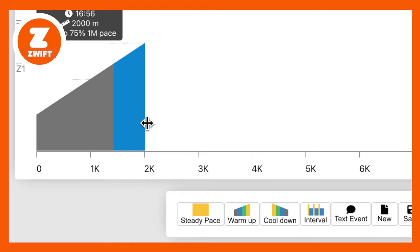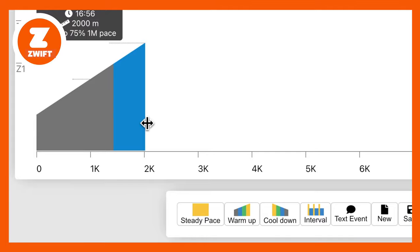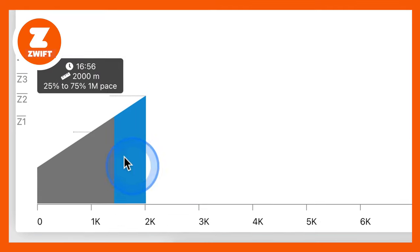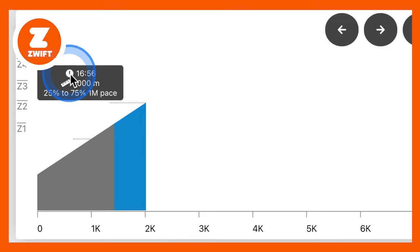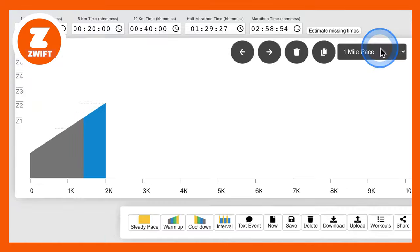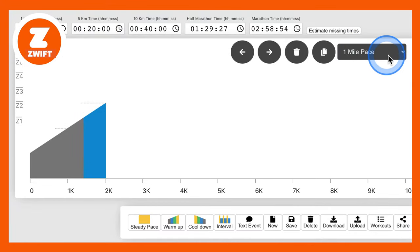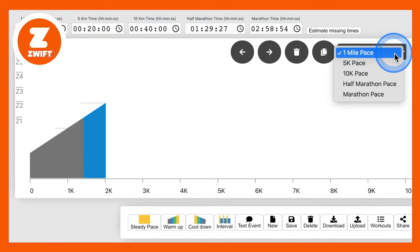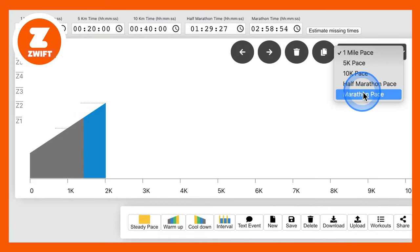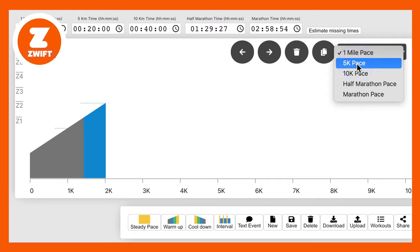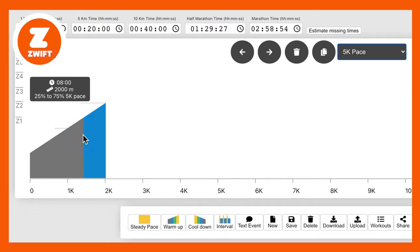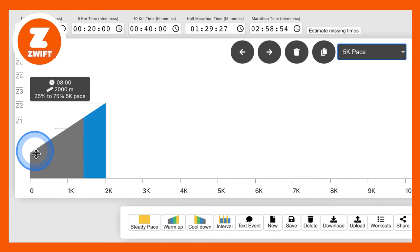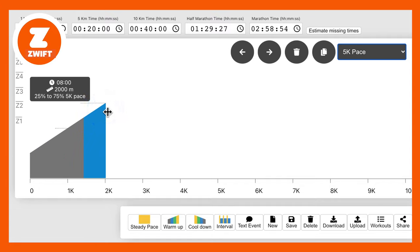Now what we can do here is we can say, I want this workout based off my 5k time. So we go up here and we click here and it'll bring up our paces. So we've got 5k pace, 10k pace, etc. So we're going to choose 5k pace. So that now tells us that we're running 2k, 25 to 75 percent of our 5k pace on a sliding scale as we go up the warm-up.